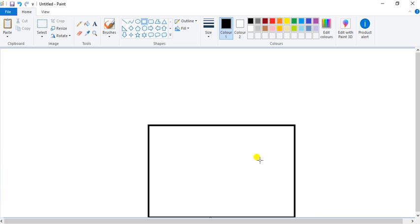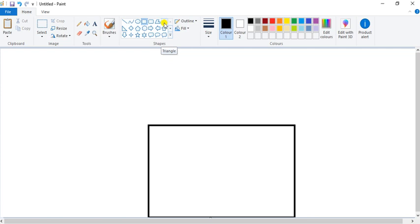In the middle, don't leave your mouse. Otherwise, you have to adjust it again. So, we have done the rectangle. Now I want to draw a triangle here. So select this triangle shape and draw it.